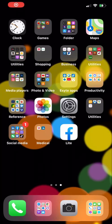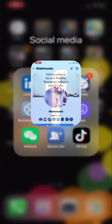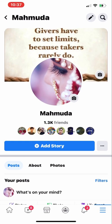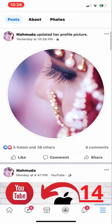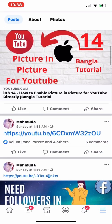Hello viewers, welcome to Tips and Tricks with Hassan YouTube channel. This is Hassan here. Today I'm going to show you how to secure your Facebook account using two-factor authentication.